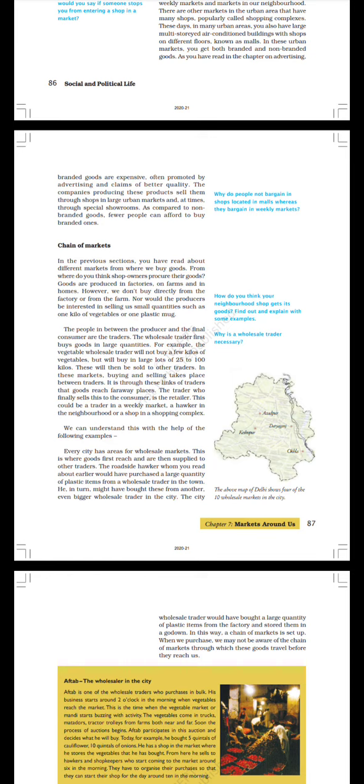The people in between the producer and the final consumer are the traders. The wholesale trader first buys goods in large quantities. For example, the vegetable wholesale trader will not buy a few kilos of vegetables but will buy in large lots of 25 to 100 kilos. These will then be sold to other traders. In these markets buying and selling takes place between traders. It is through these links of traders that goods reach faraway places. The trader who finally sells this to the consumer is the retailer. This could be a trader in a weekly market, a hawker in the neighborhood, or a shop in the shopping complex.